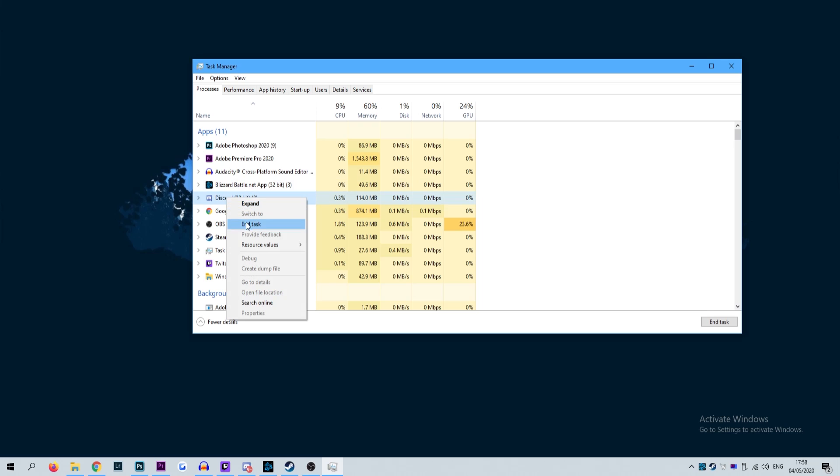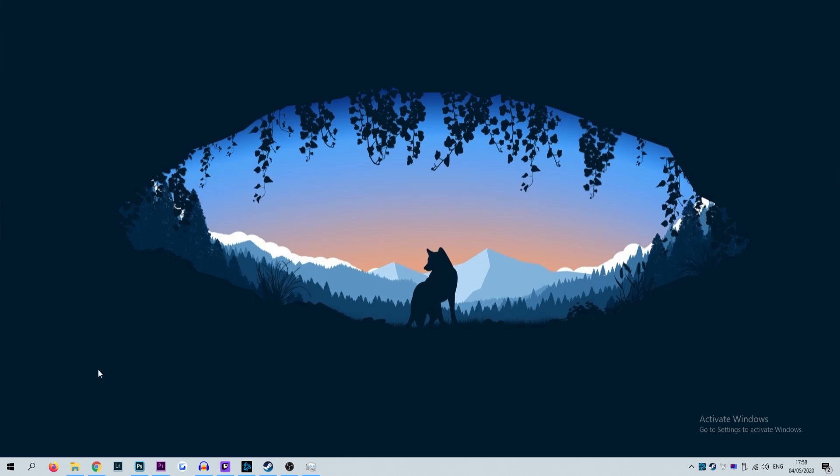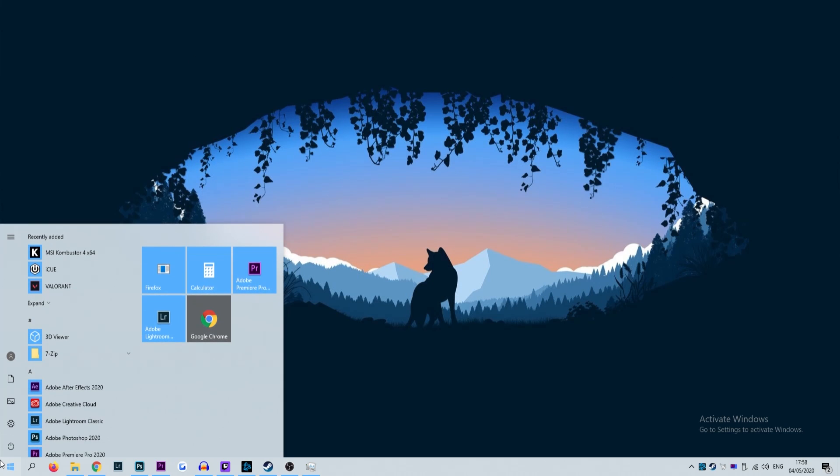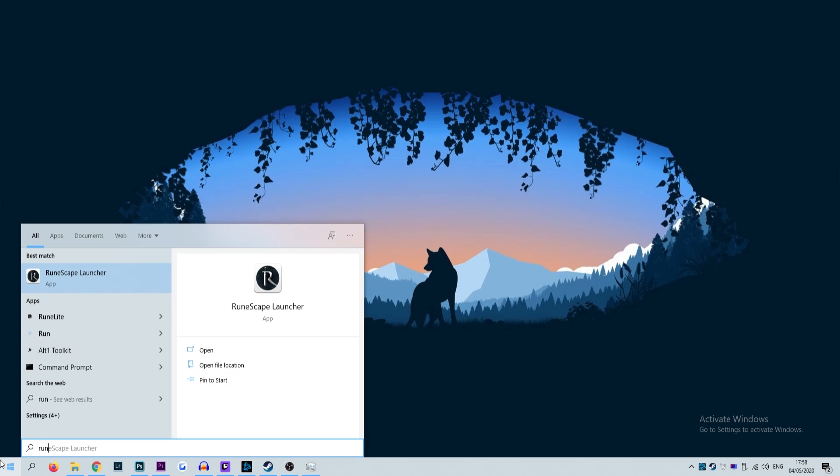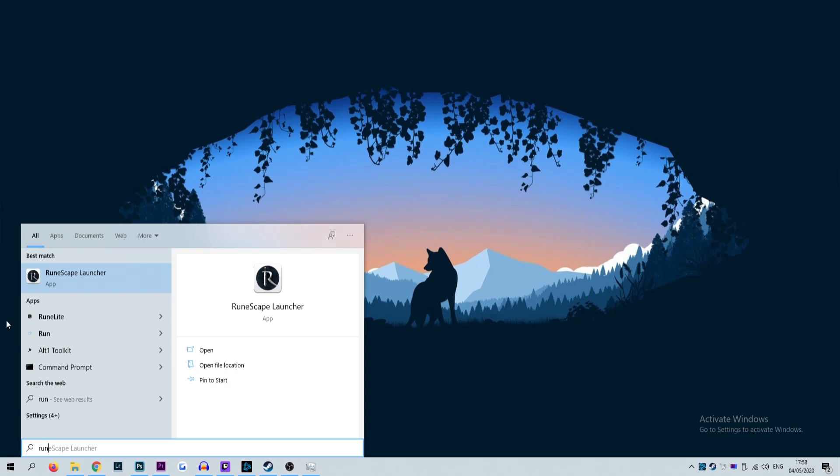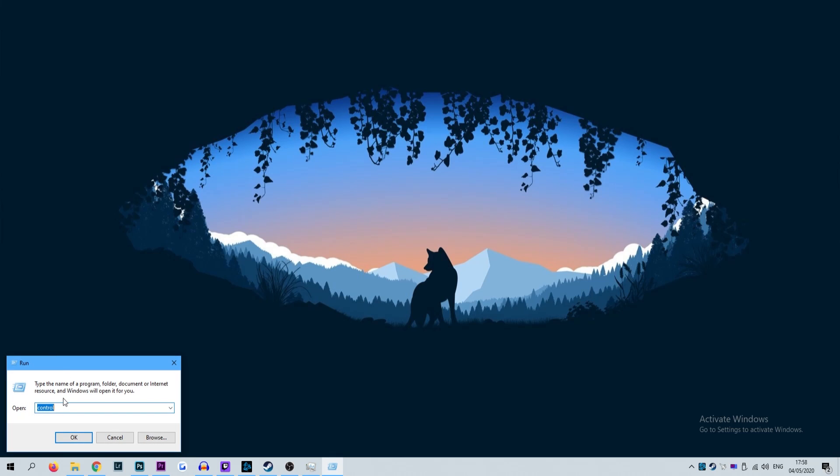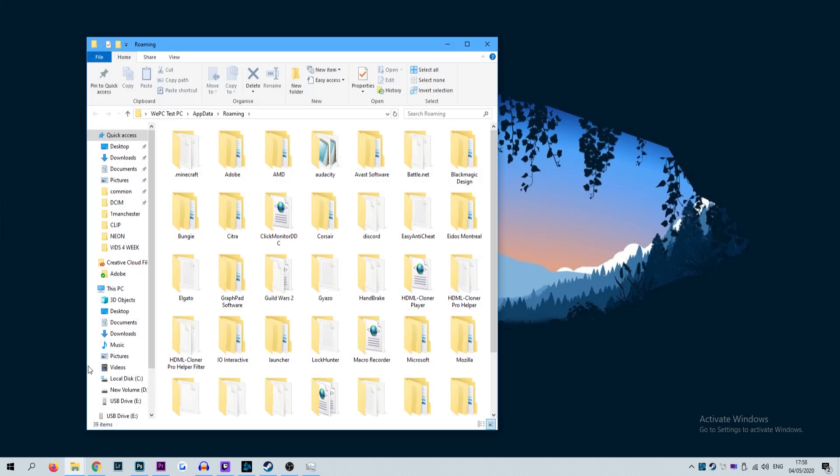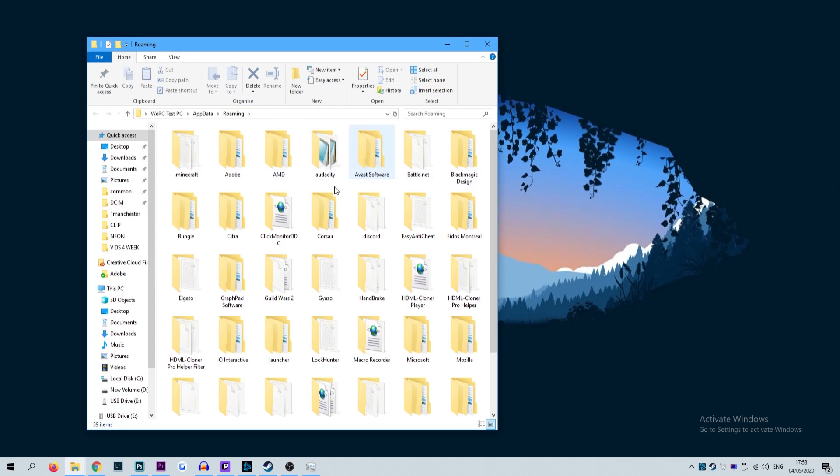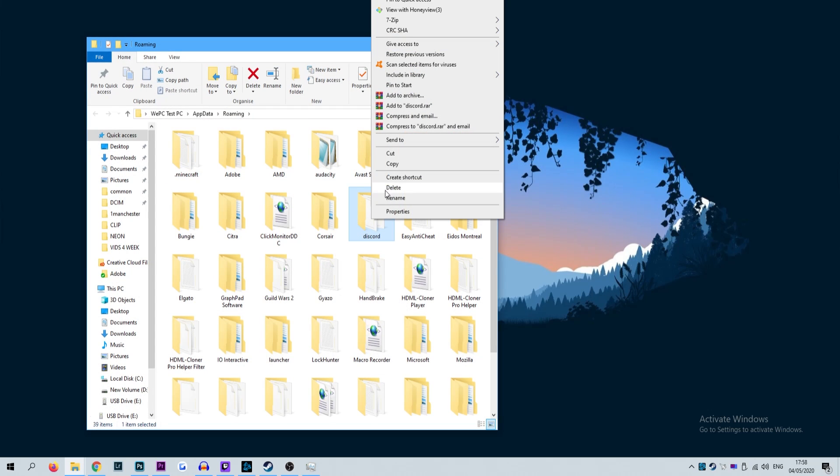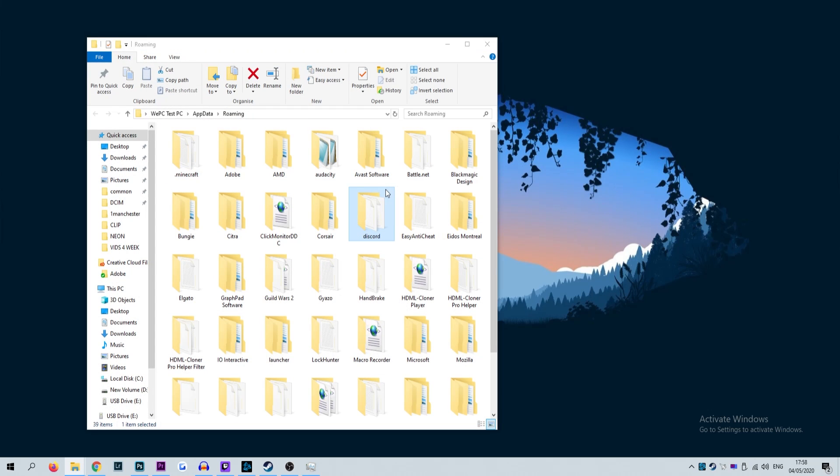Start by closing Discord via task manager, this is ctrl alt delete. Next go to your windows search bar and type run and press enter. A small run window will pop up and in the open field type the following command, percent app data percent and then click run. A window should now appear with several folders inside, select the Discord folder, right click it and delete.